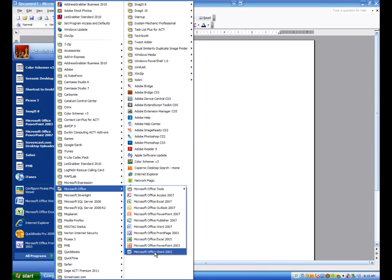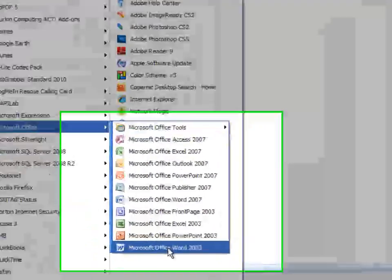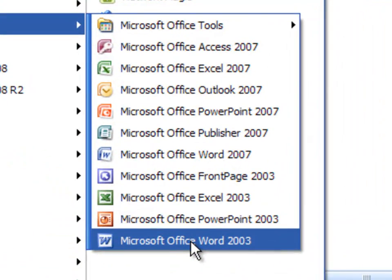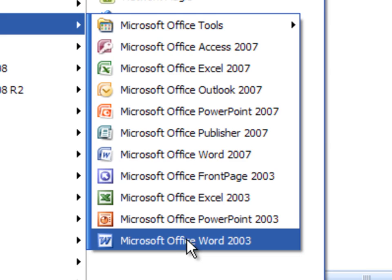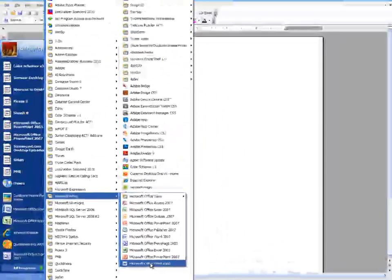What you might observe here is there's actually another version of Microsoft Word on this. You can have Word 2007, but for this series, it's going to be all about Word 2003. So I'm going to focus on that.